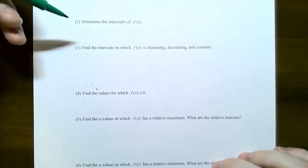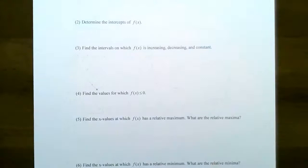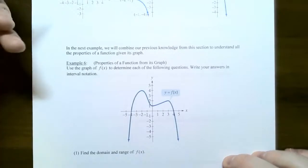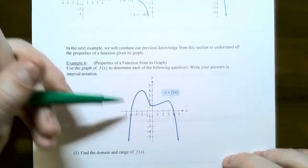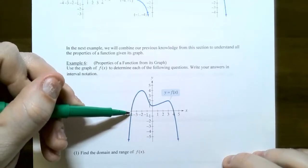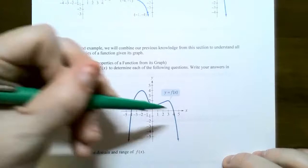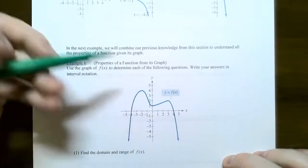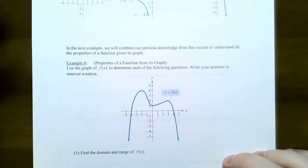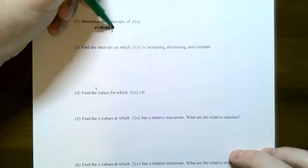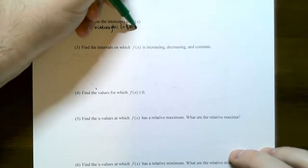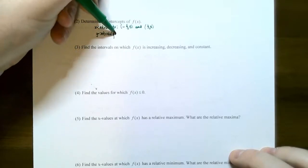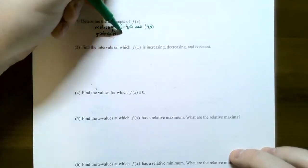Number two: determine any intercepts of the function from the graph. An x-intercept is where the graph crosses or touches the x-axis. The graph crosses the x-axis at (−4, 0) and at (4, 0). The graph crosses the y-axis at (0, 1), which is the y-intercept. So x-intercepts: (−4, 0) and (4, 0). The y-intercept is (0, 1).